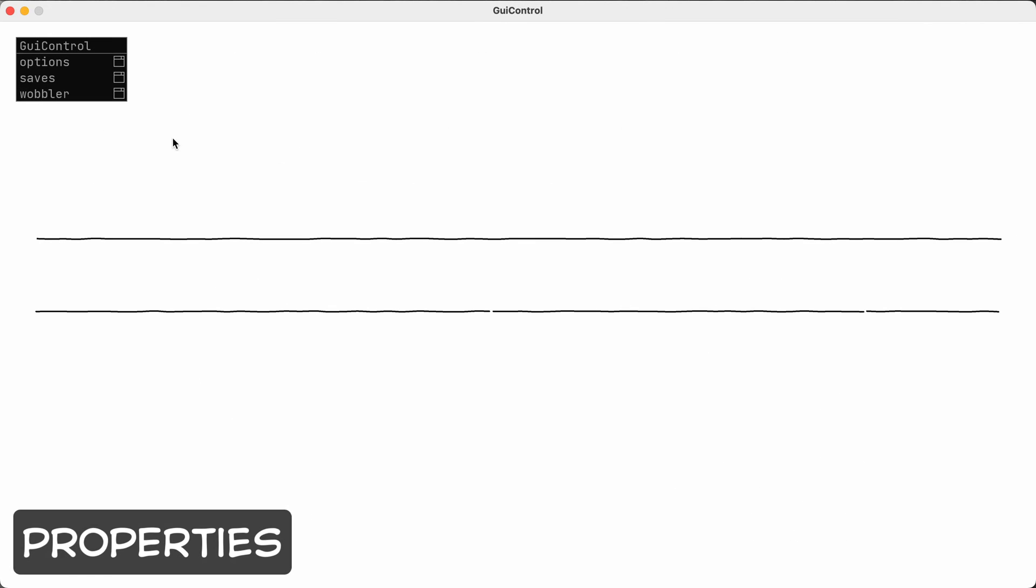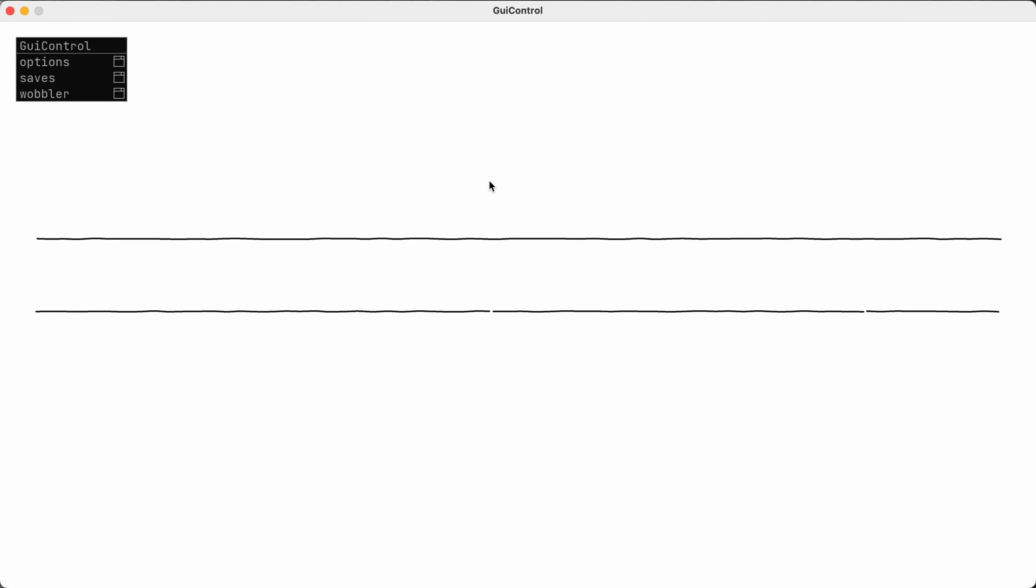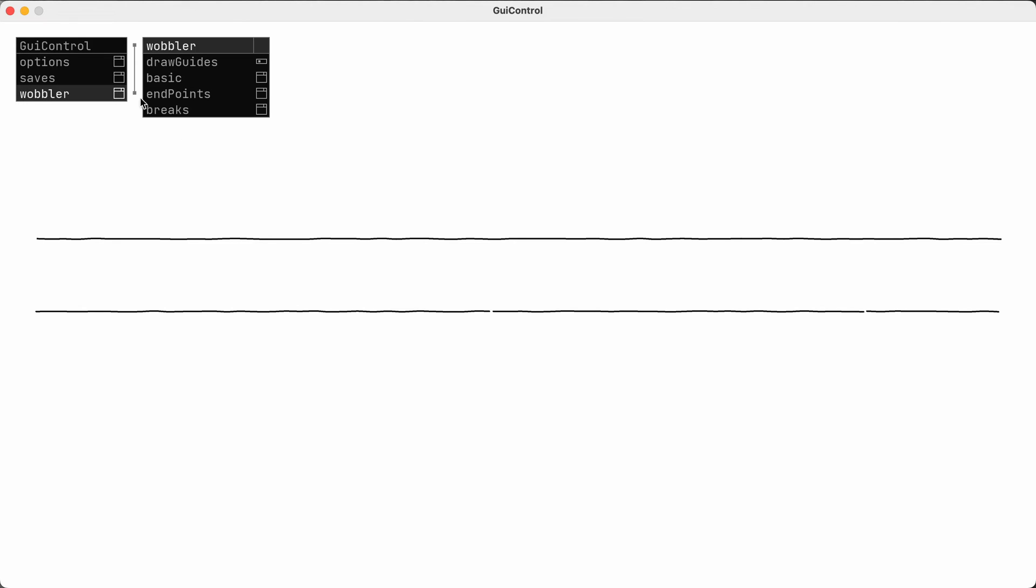I would normally control these properties through code, but in this sketch I've hooked up some GUI controls just so you can more easily see the effect of changing these variables.